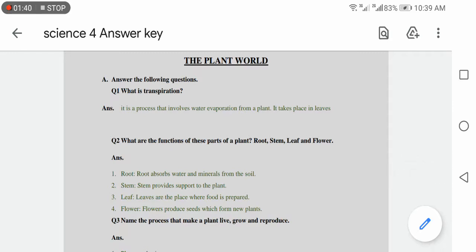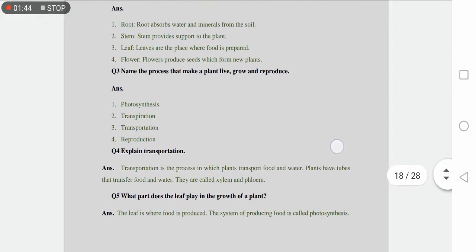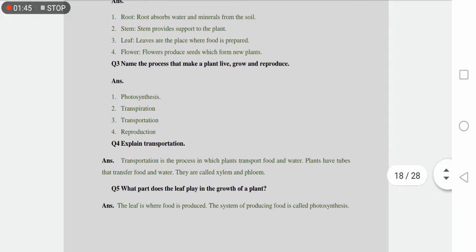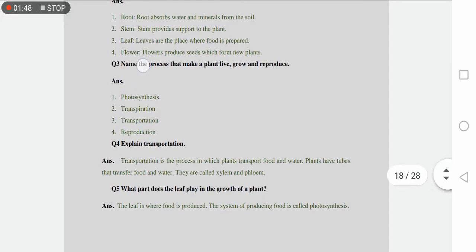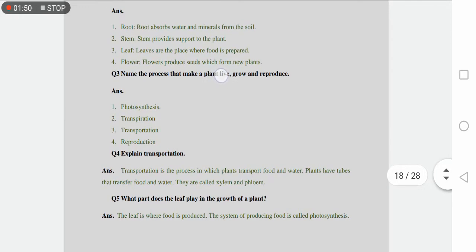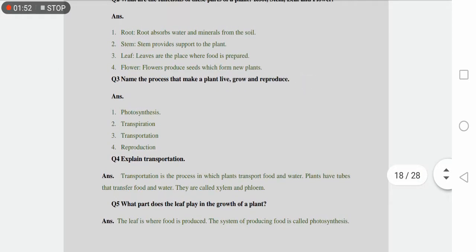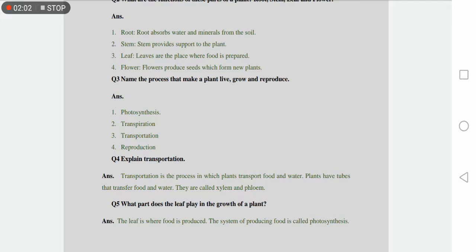Question number three is name the process that make a plant live, grow and reproduce. Write the names of processes that help plants in living, growing and reproduction. So these are the four processes which are involved in the growth and reproduction of plants.